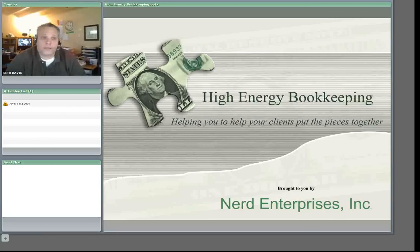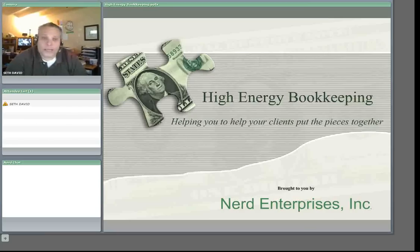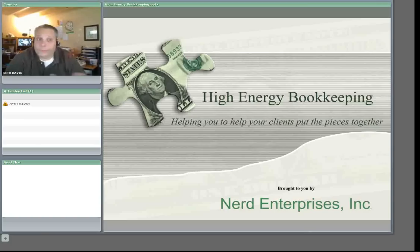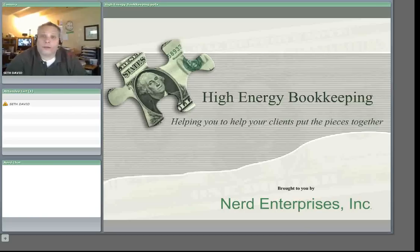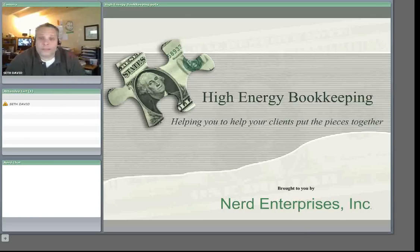Of course, we took it even further and built out the accounting side because we actually know accounting and bookkeeping and we're able to do that. So email me, Seth at nerdenterprises.com, and I'll be more than happy to fill you in on the details.